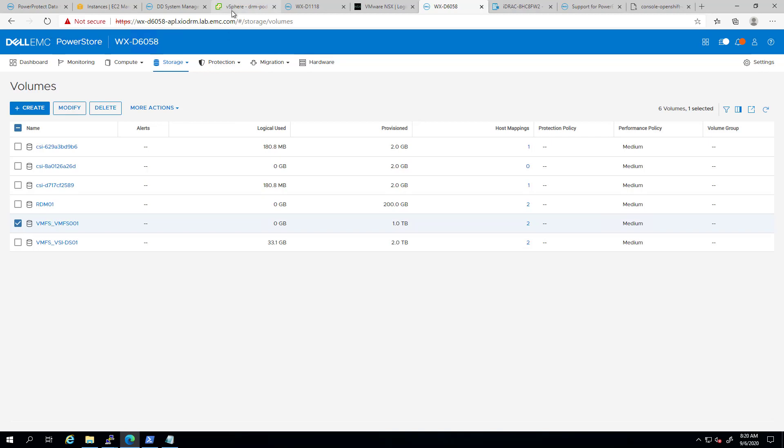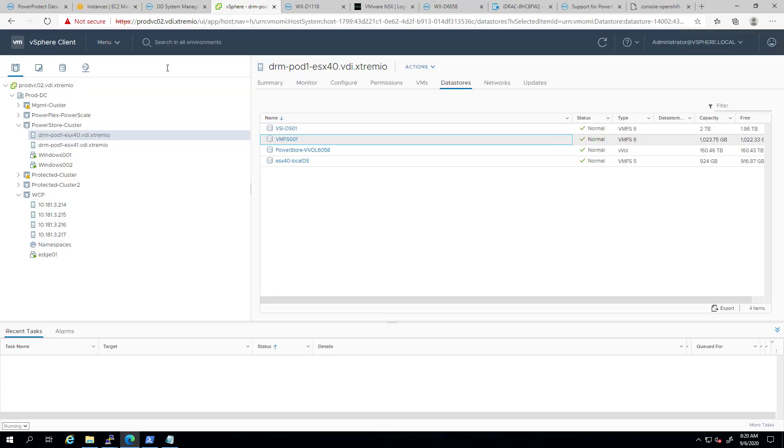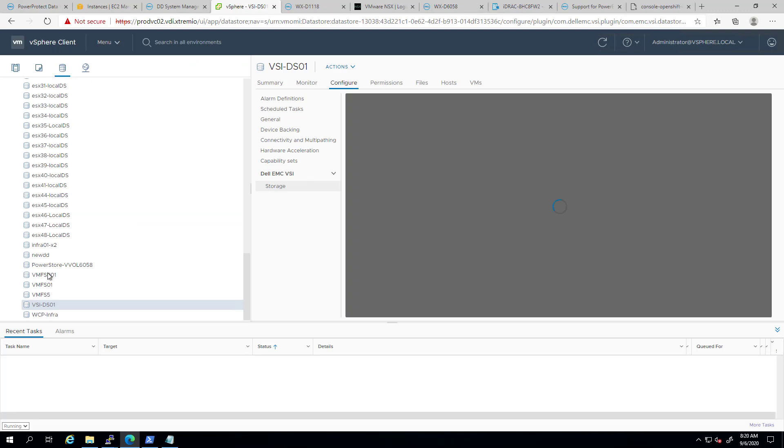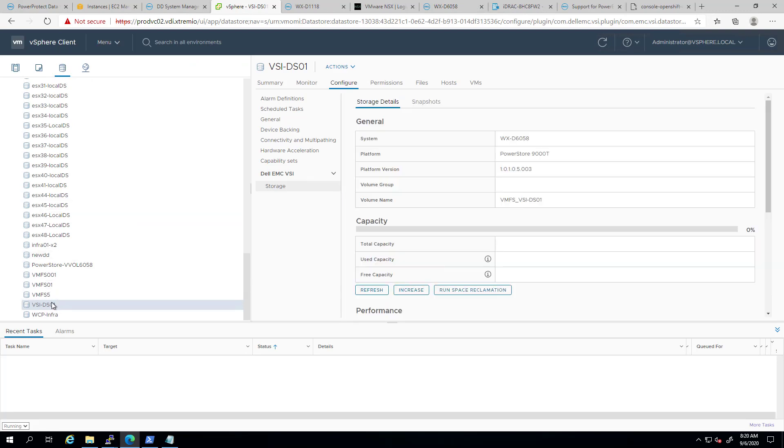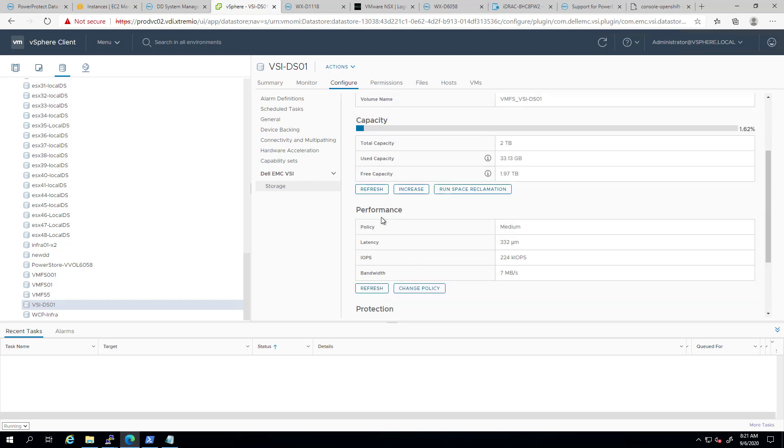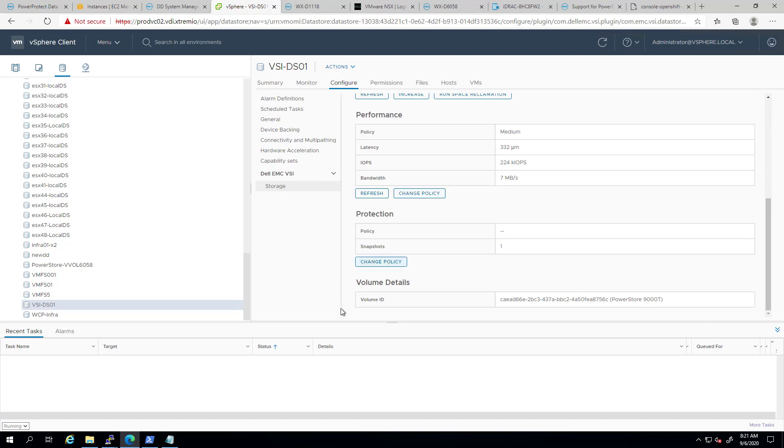Once the new datastore is ready, I can select it and navigate to the Configure tab, and then click on the Dell EMC VSI Storage tab. From this screen, I can view general information about the datastore, including capacity, performance, and protection information, and even change these settings, such as these policies.